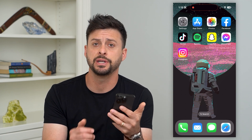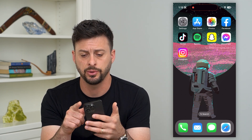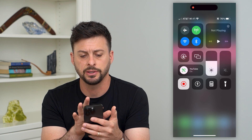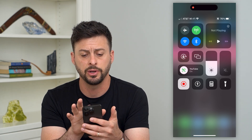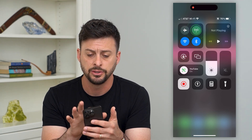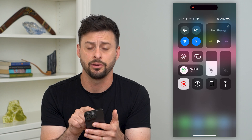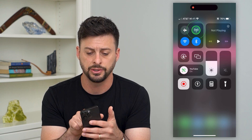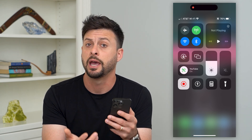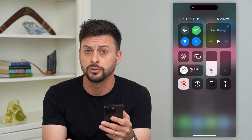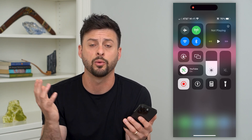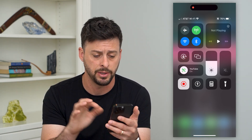The first and easiest thing to do is swipe down from the top right. You can see right next to the airplane mode is a cell signal. If that is grayed out, just tap it to turn it on and make sure that it's green so that you can connect to a carrier network.